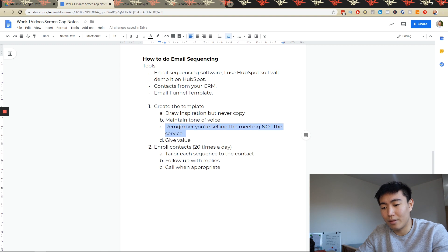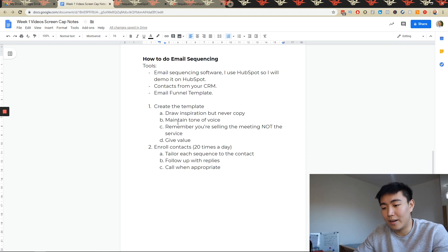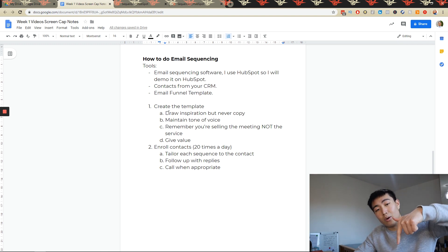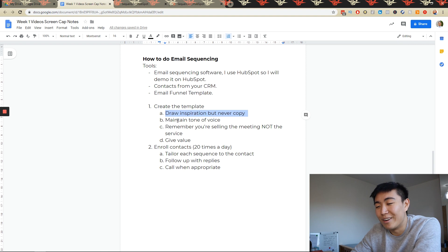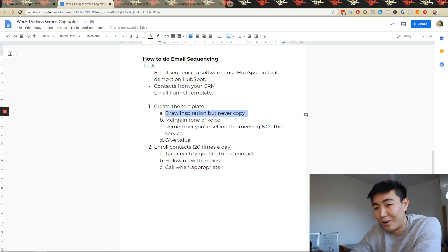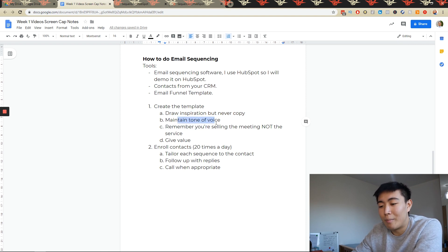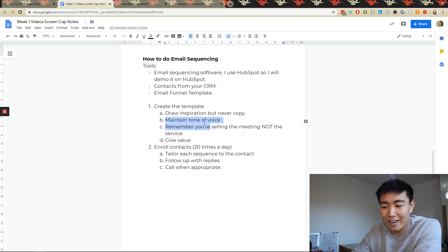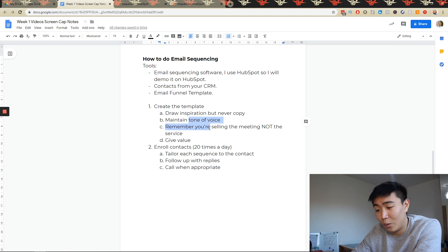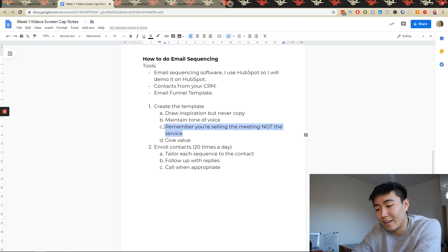I was emailing back and forth with that owner about seven times, and I'm going to try to secure a meeting on Monday. Make sure to give value. Also maintain the tone of voice — if you start casually, don't suddenly switch to 'to whom it may concern.' I always keep it casual: 'Hey, how's it going? My name is Boyan and I do this, and I've brought ridiculous return on ad spends for clients.' And remember — you're selling the meeting, not the service.